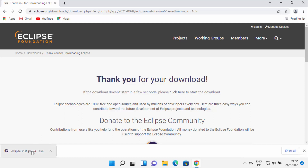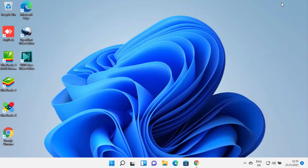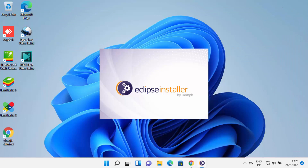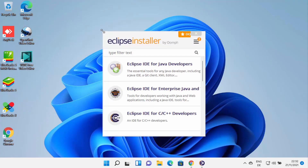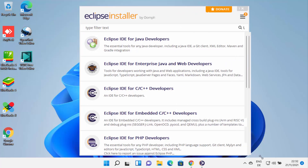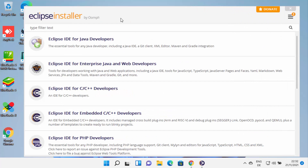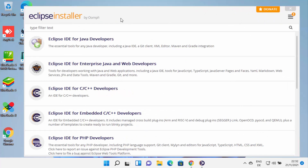Once this executable file is downloaded, click on the executable file and minimize your browser. Now you can see the installer is starting. The Eclipse installer has been started, so let me just maximize it so you can see. When Eclipse installer starts, you need to select for which purpose you want to use Eclipse IDE.